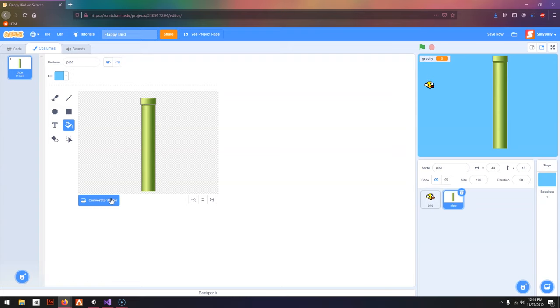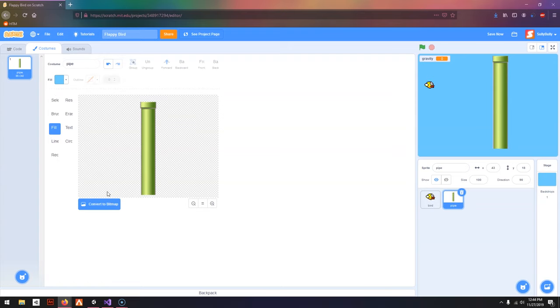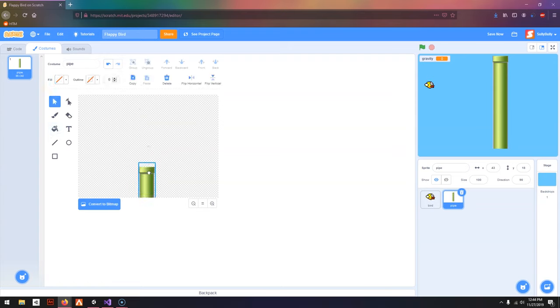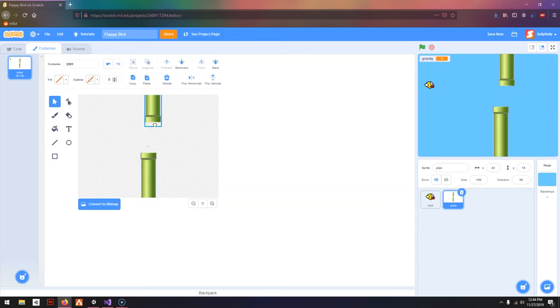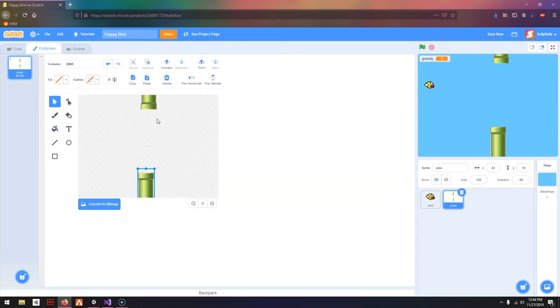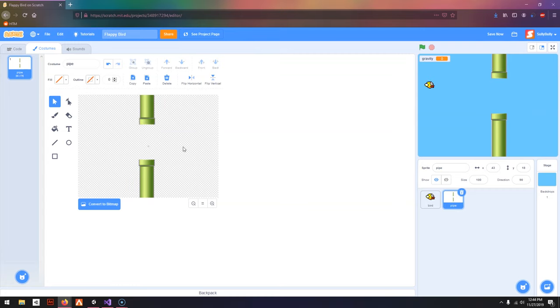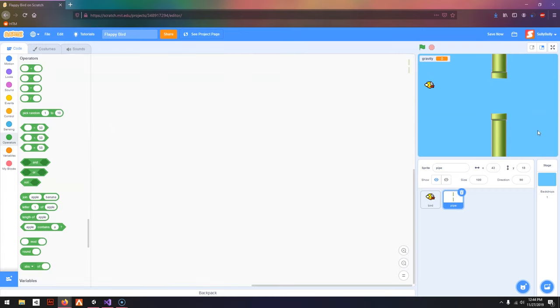I'm going to go into Costumes and press Convert to Vector. I'm going to move this down, duplicate it, and flip it horizontally, and move it up so there's a gap in between, like that. Then let's go to Code.